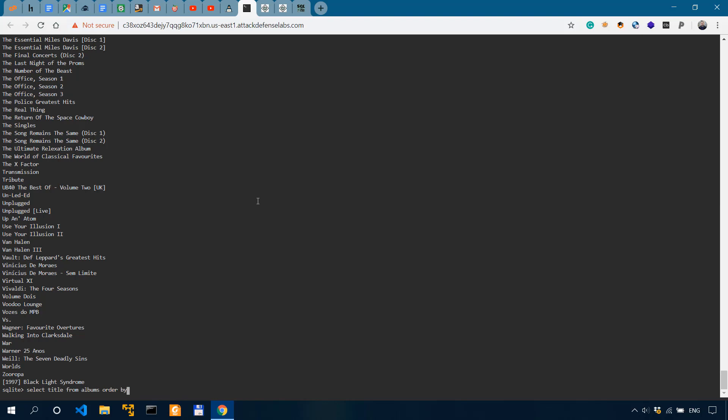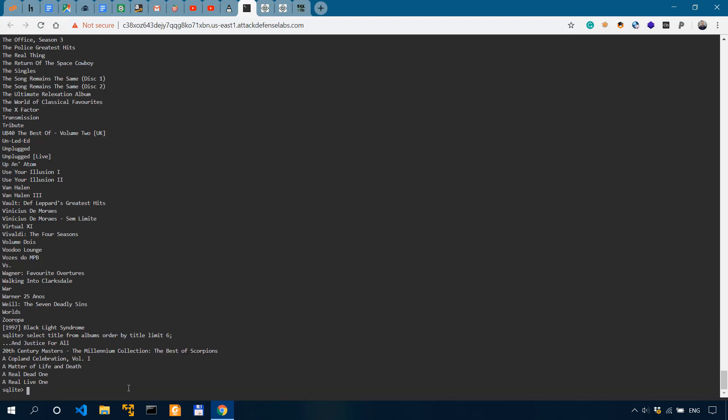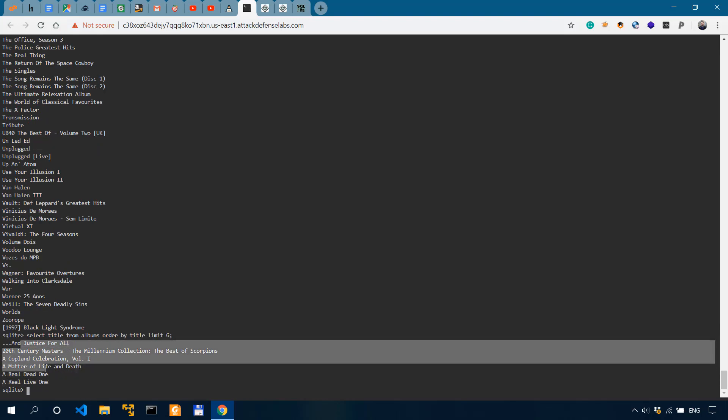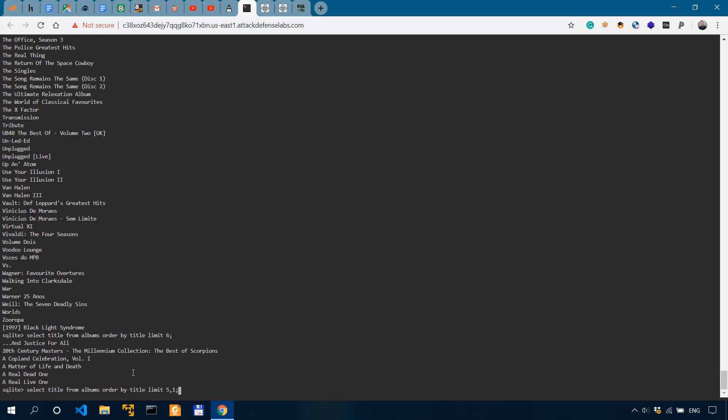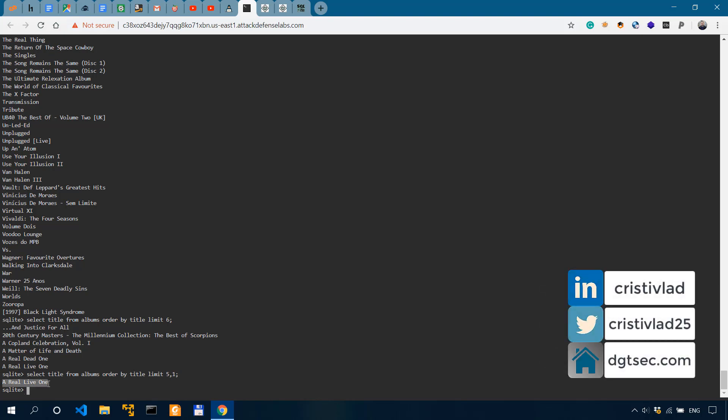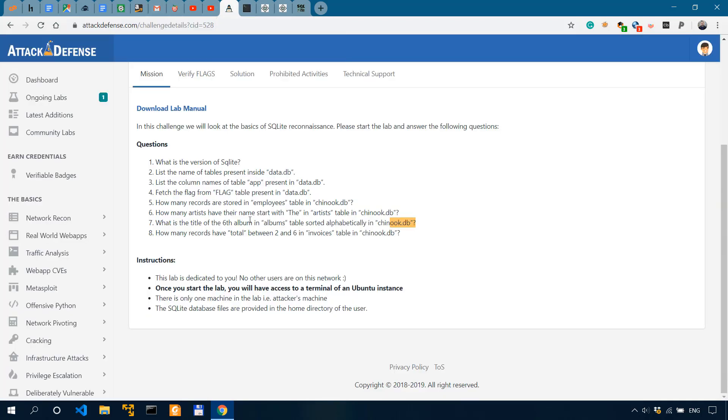And in this case, we get only the first six. So we have our answer, which is a real life one. Now, even more specific, we can do that six or we can do five actually. And one. And we have our answer, a real life one. So this is going to stop at number five and then display the next result, which is the sixth entry in this case. So this is the answer to the question, a real life one. So what is the title of the six album? The title is a real life one.